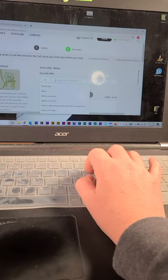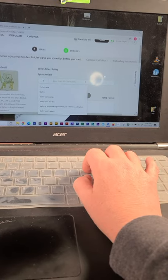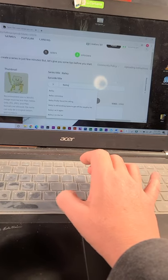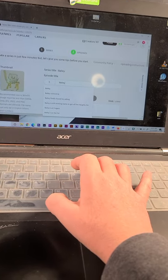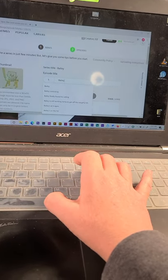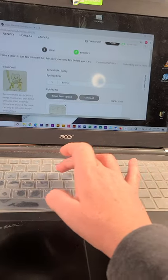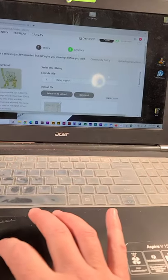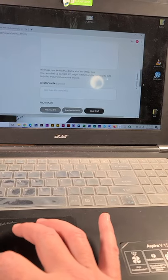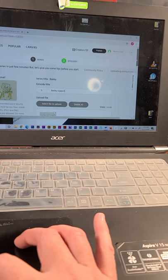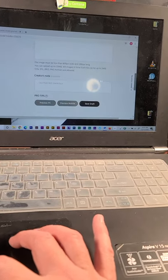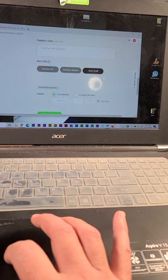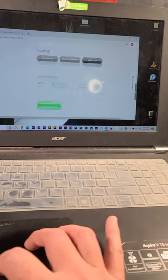Now the episode title. Just, Bailey's Support. I have no idea. I guess that's good. And I'm just gonna leave it at that. That's good. Publish immediately. There we go.